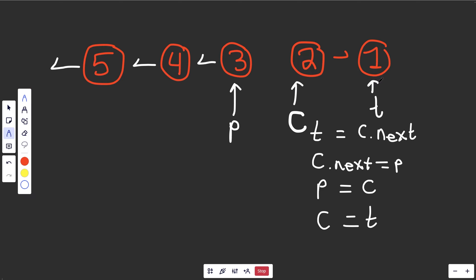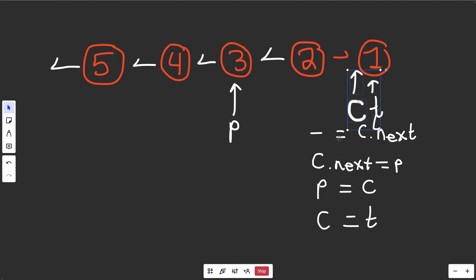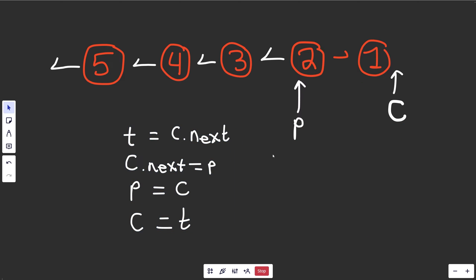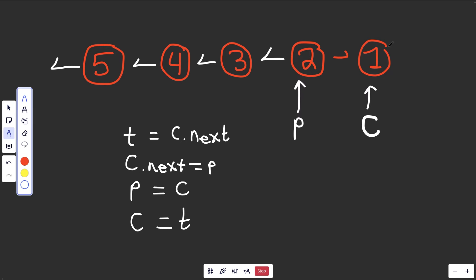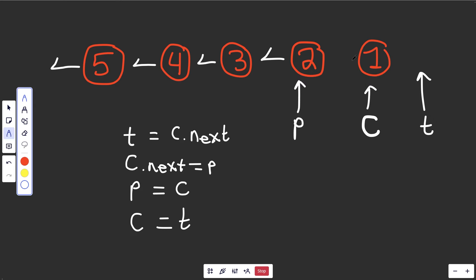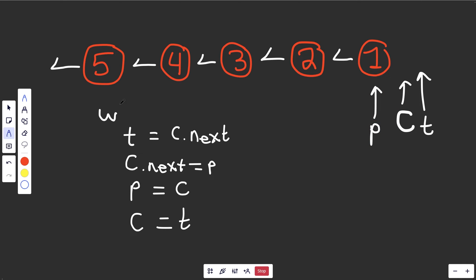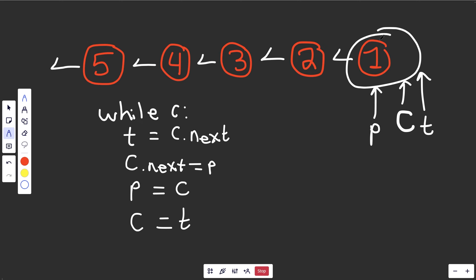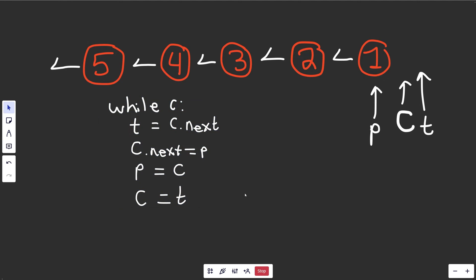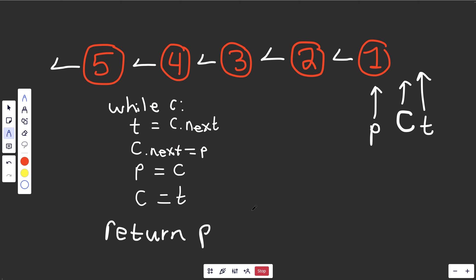We keep repeating: get t pointing ahead, reverse the connection with c.next equal to p, and move the pointers over. On the last iteration, c is pointing to the node we want as the new head. When we do this, t equals c.next will point to nothing - None or null - and we still do our reverse, pointing backwards, then move the pointers over. So we can run this while curr - meaning while curr is an actual node. Once the loop breaks, when curr is None, prev is exactly the node we want to return.